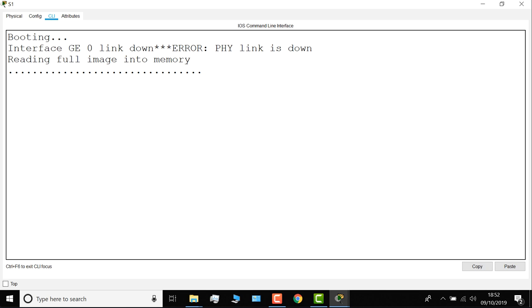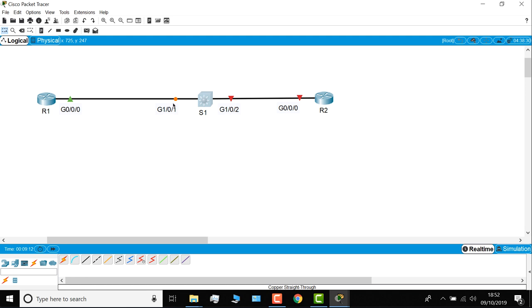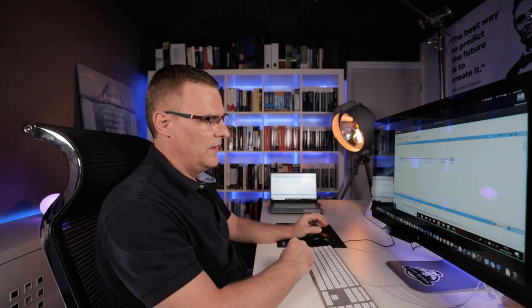You can see this is green on this side. Orange over here, this side is still red, because I haven't no-shut the interface on router two. Switch interfaces by default come up. Router interfaces by default are shut down, so you have to enable them.